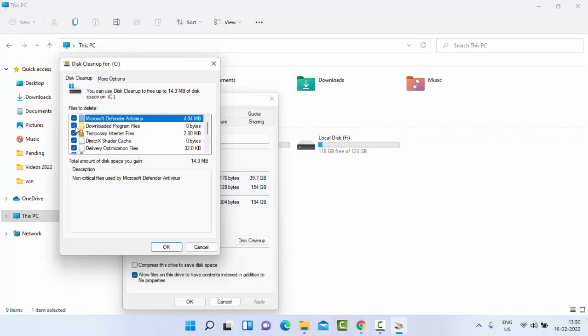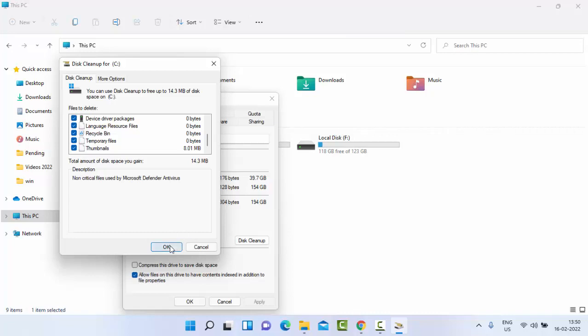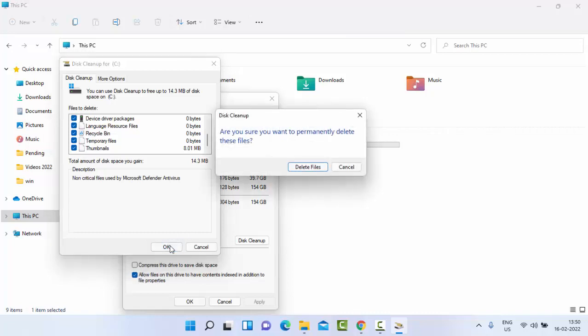Once again check the contents and select OK. You'll see a prompt asking if you want to permanently delete these files. Select 'Delete files'.